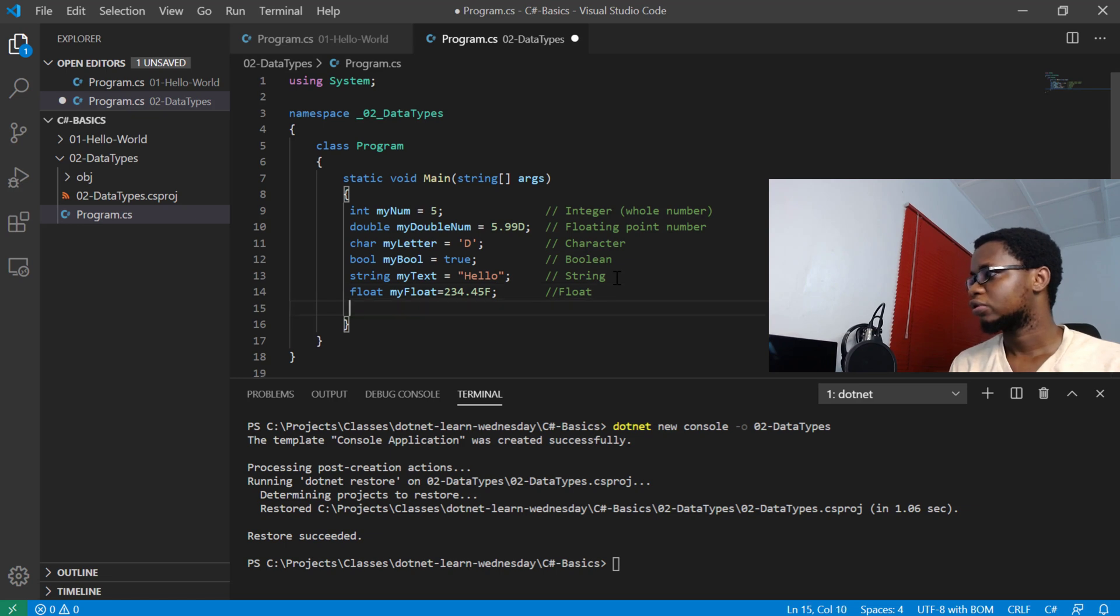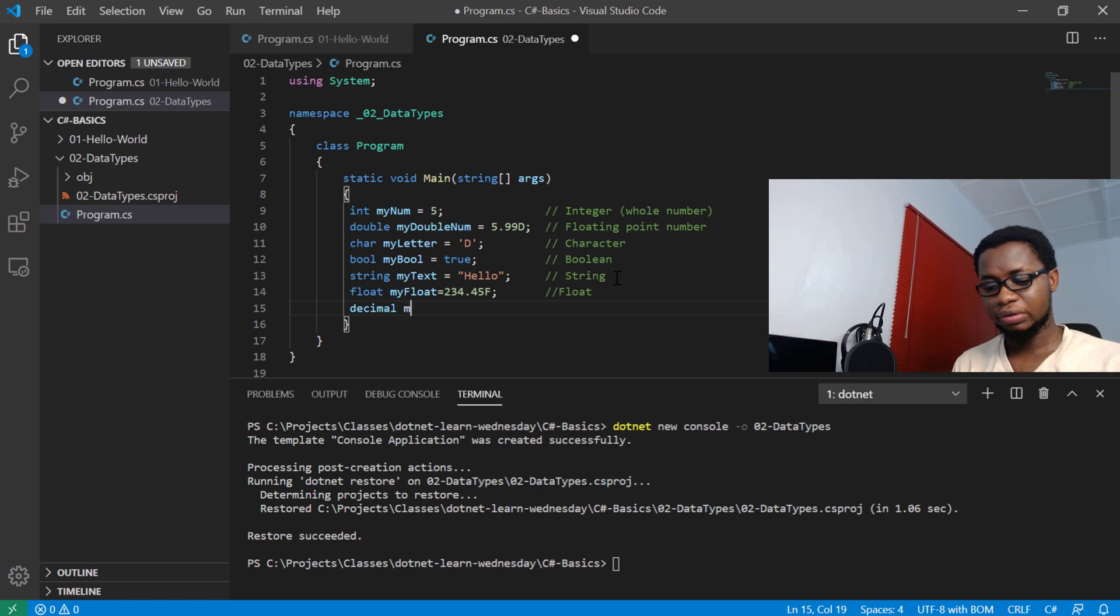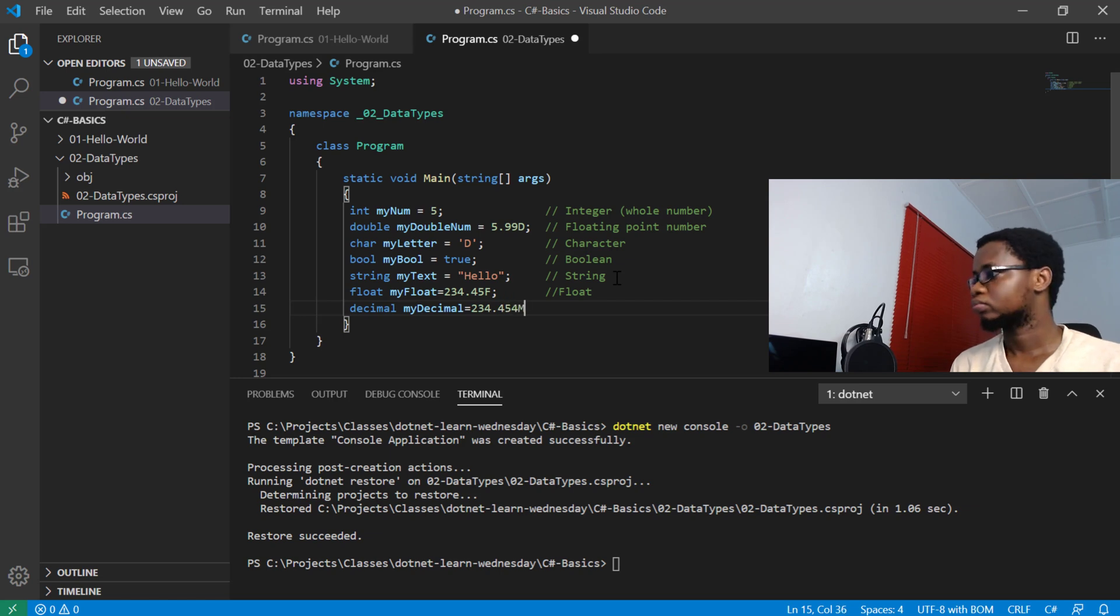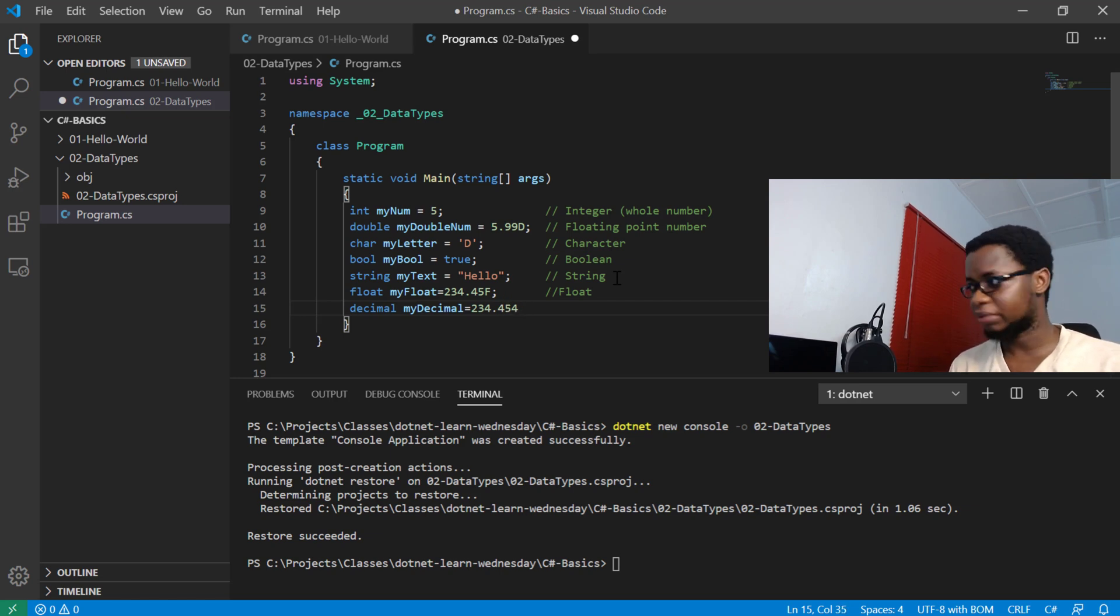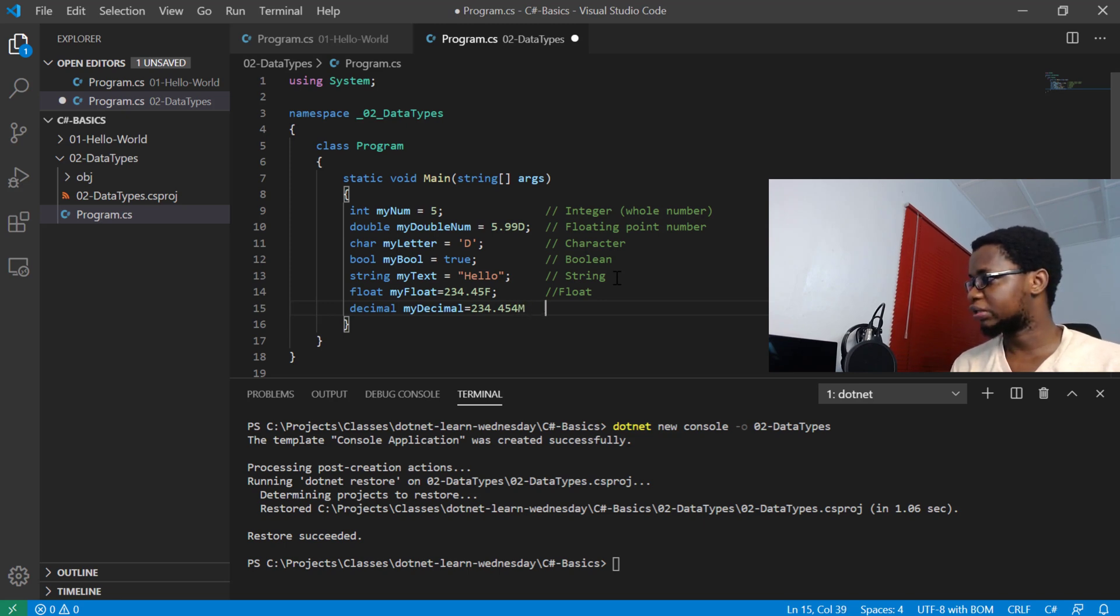We also have the concept of decimal. We have decimal types. It could be d, it could be anything, but let's just make it m in this case.